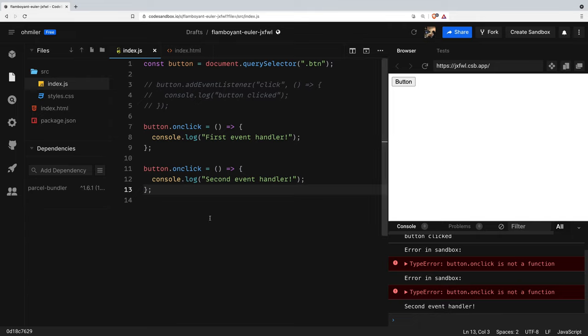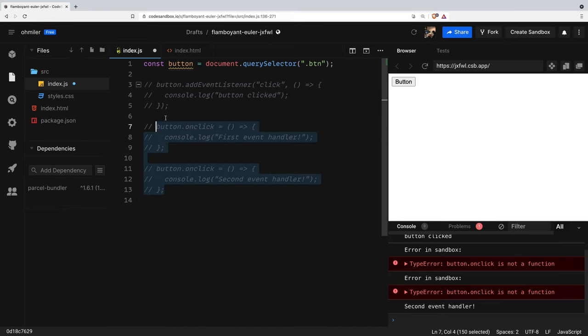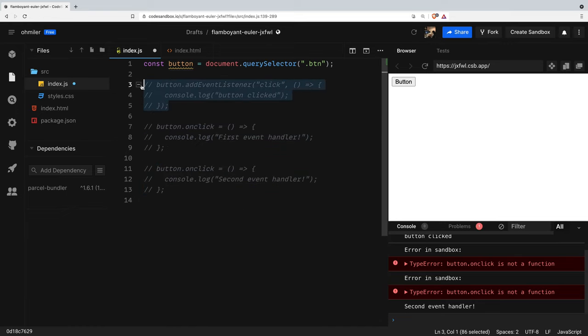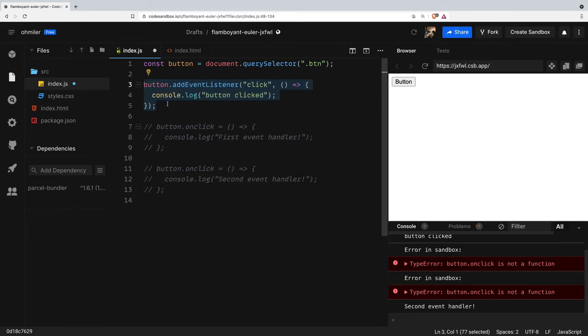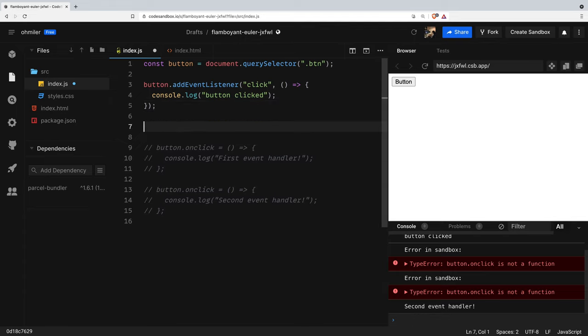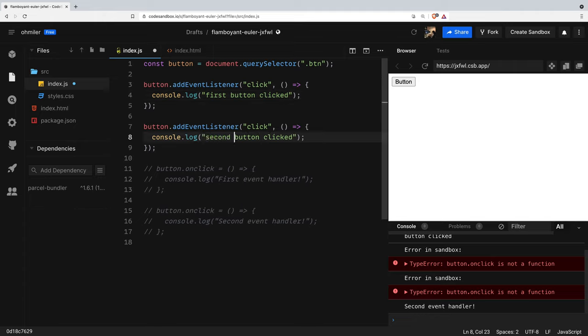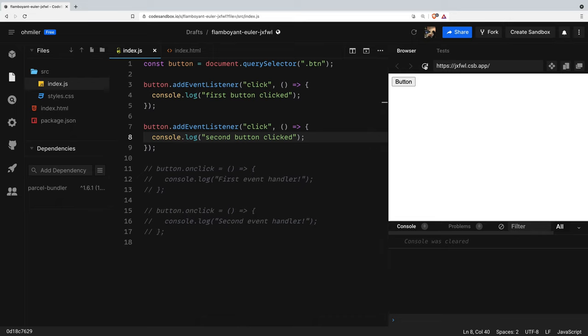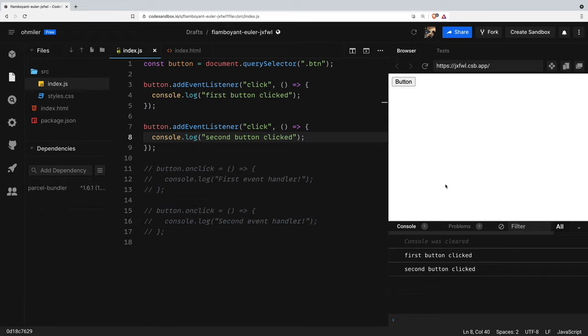Let's repeat this experiment by using two click event listeners. We're gonna comment this code and uncomment this. Copy and we're gonna change to first button click and second button clicked and then refresh the page and hit the button. As you can see in the console it is okay to have multiple event listeners of the same event per object. Thus, both of the listeners are triggered once a button is clicked.